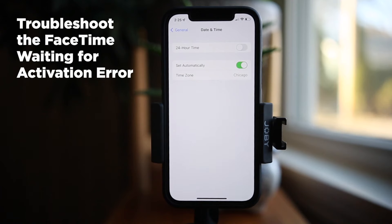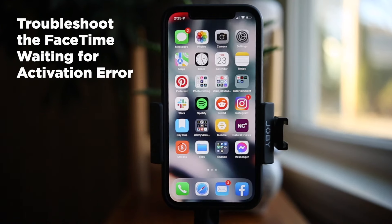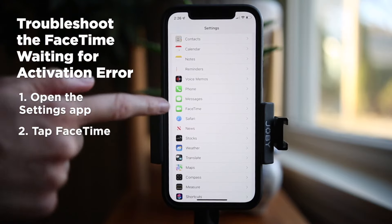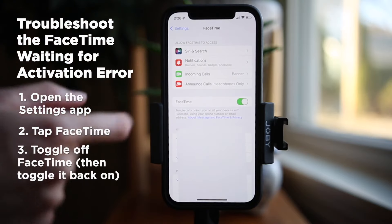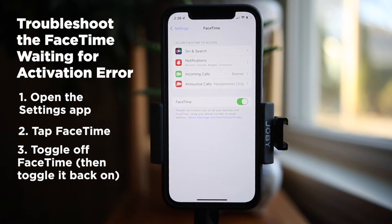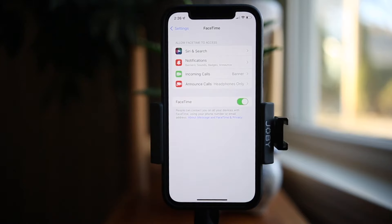But what if you encounter the FaceTime Waiting for Activation error? When you log into FaceTime, you may get the FaceTime Waiting for Activation error. If FaceTime freezes at Waiting for Activation, turning FaceTime on and off should fix it. If you are using an iPhone, follow these steps: go to Settings, FaceTime, toggle FaceTime off, and then back on again. Now you know what to do if you encounter the FaceTime Waiting for Activation error.